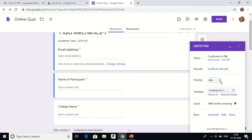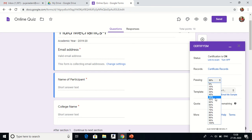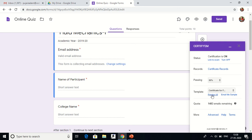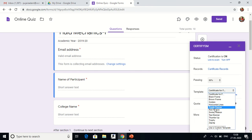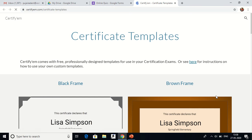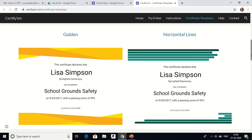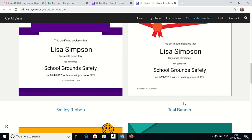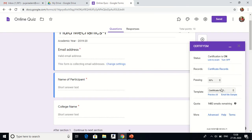In the more options, you can set the passing percentage from 0 to 100 percent. For a feedback form where you want to give certificates to all participants, you can keep it at 0 percent. Since this is a quiz, I want participants to get the certificate if they score 50 percent or more, so I'll set it to 50 percent. There are also various predefined templates available — you can preview them.